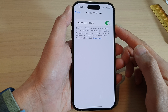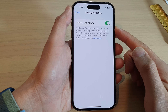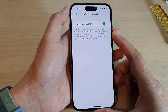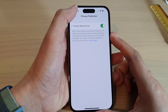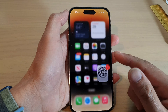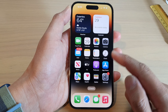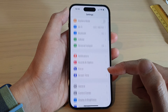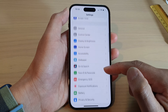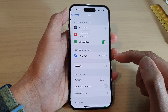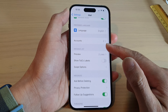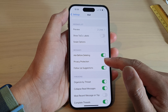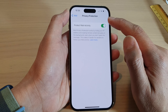How to turn on or turn off Protect Mail Activity for privacy protection on the iPhone 14 series. First, swipe up to go back to the home screen. On the home screen, tap on Settings. In Settings, swipe up to go down and tap on Mail. In here, go down and tap on Privacy Protection.